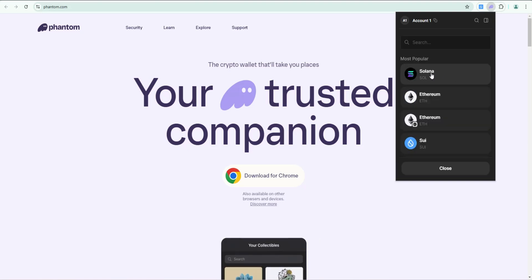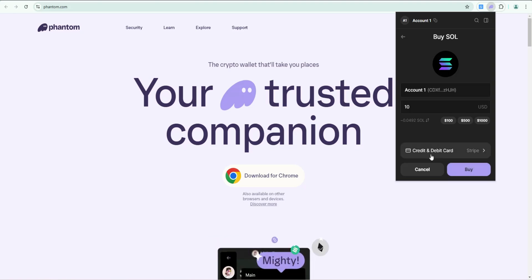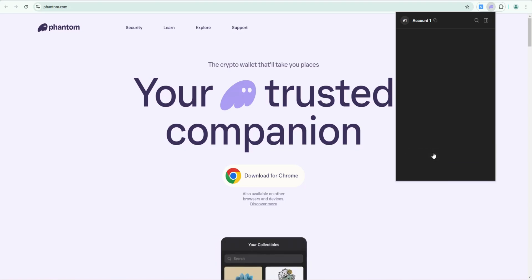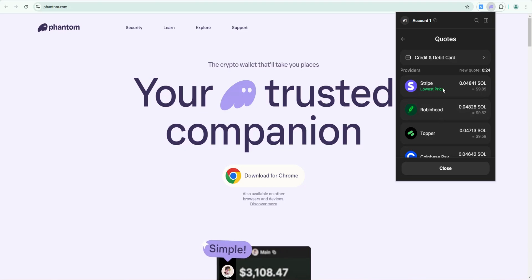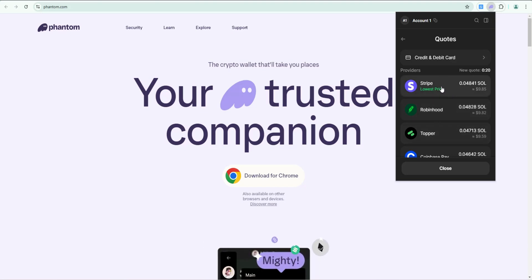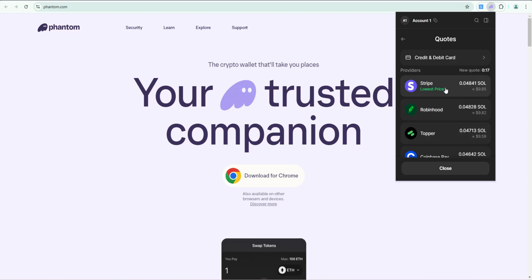I'm going to click on Solana. For the amount, I'm going to enter ten dollars. If we click on debit credit card, this is going to pull in all the quotes from different providers that Phantom's going to use to make the purchase through. It's going to show the lowest in terms of fees at the top, which is Stripe in this example.